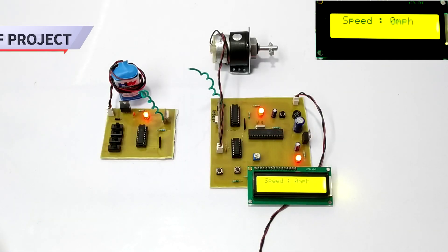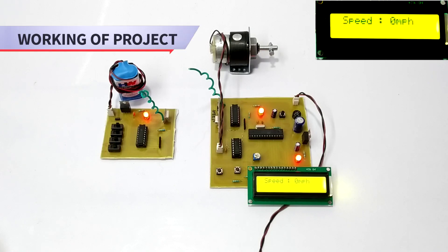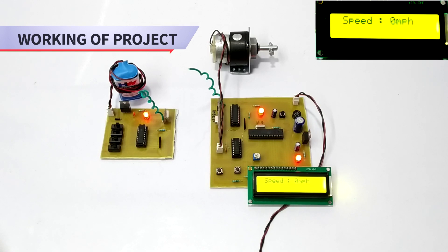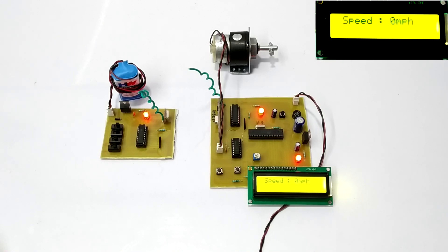Hi guys and welcome to the demonstration of Vehicle Speed Limit Controller project. This is an advanced system by means of which you can control the speed of a vehicle with the help of a transmitter.